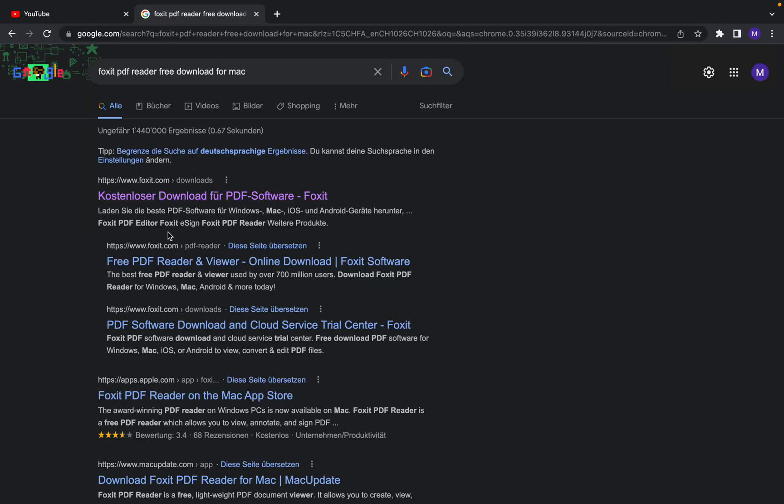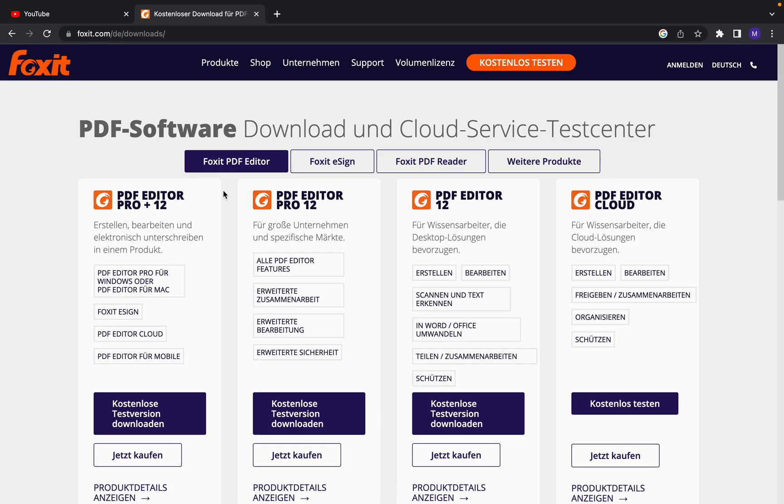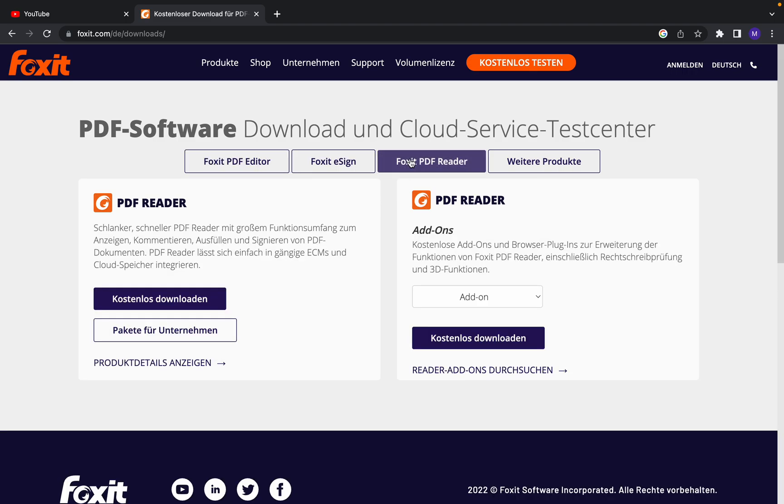And this is the official website, foxit.com, where you can get that. Click on that. Here we have different options. We only need Foxit PDF Reader, so click on that. Very easy and simple, just follow the instructions.